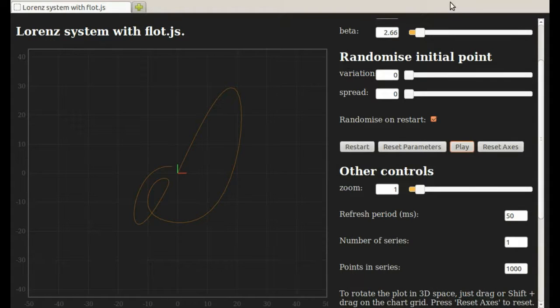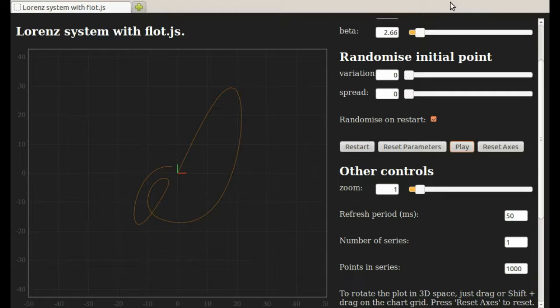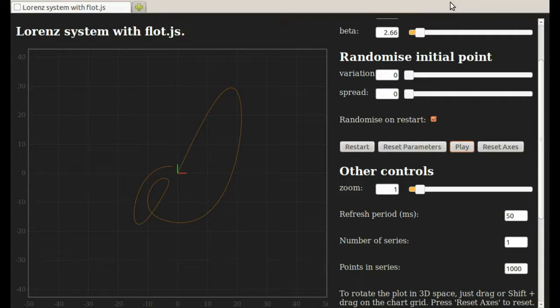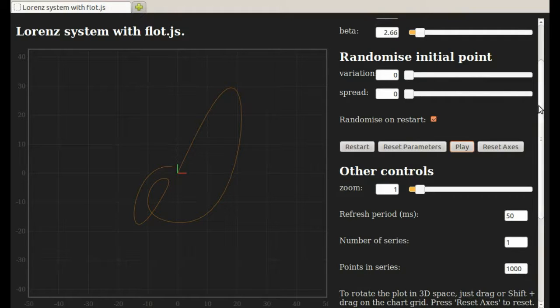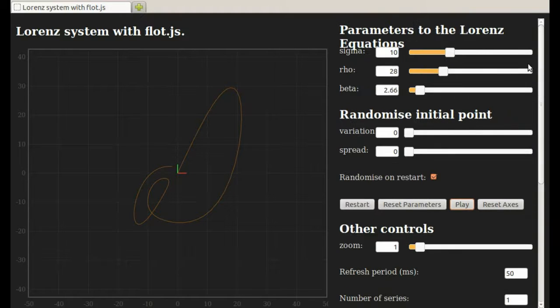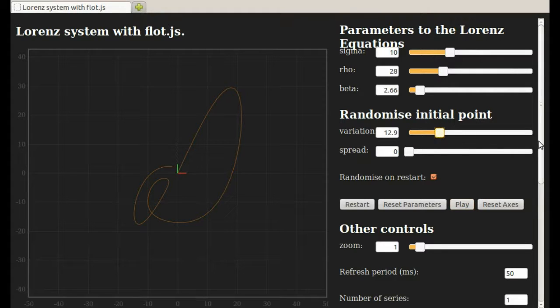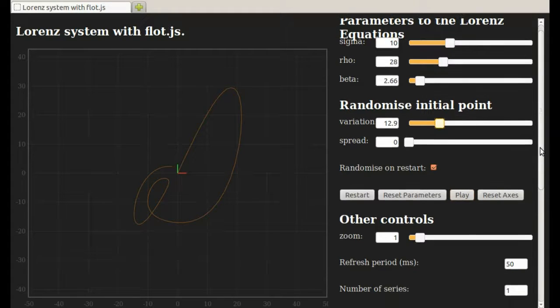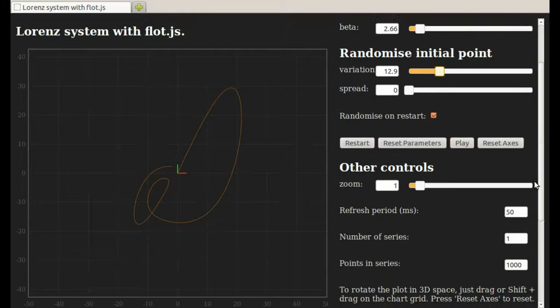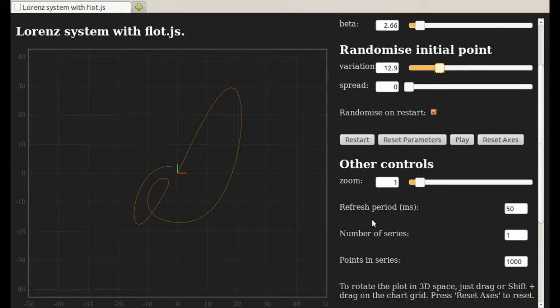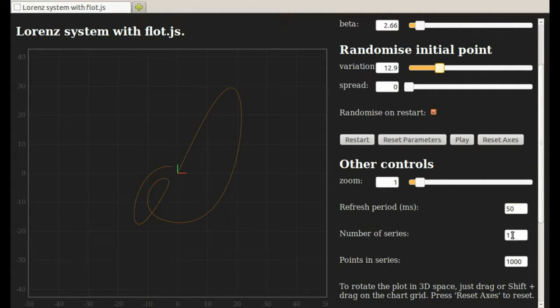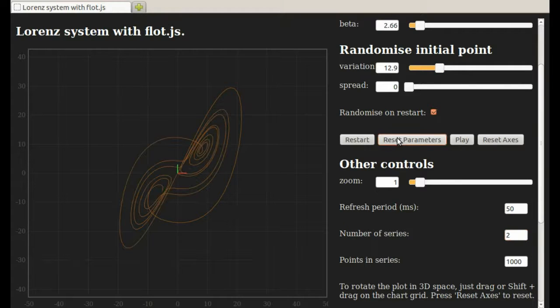Let me show you another feature of this program. It can plot multiple solutions at a time. This is similar to what we did on the other program where we had a gray curve and a red curve for two different initial conditions. I'm back to the starting values for all the parameters. I'll move Variation up to around 10. And Number of Series tells me how many different solution curves I want. I'm going to change this to 2. I have to hit Reset Parameters for that to get entered in.